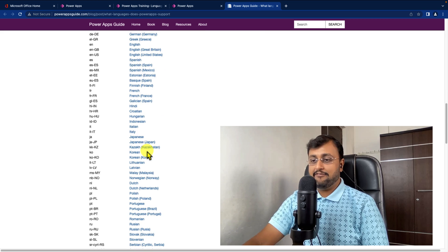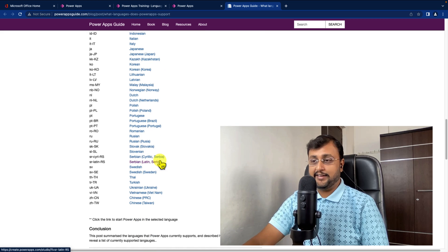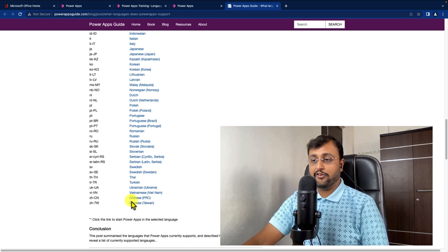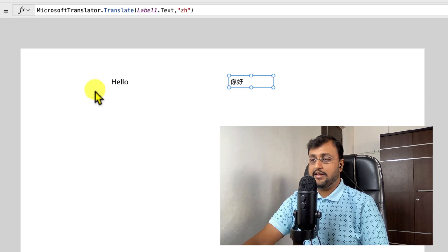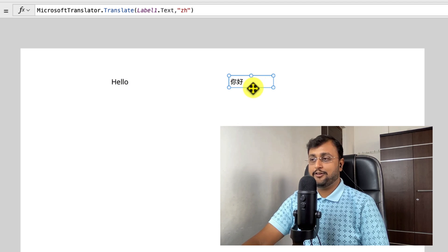Same way if I want to convert into Chinese language. So over here the code for Chinese is ZH. And you can see that it has converted the hello into Chinese.